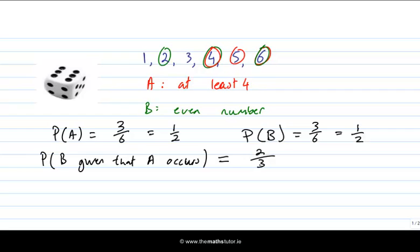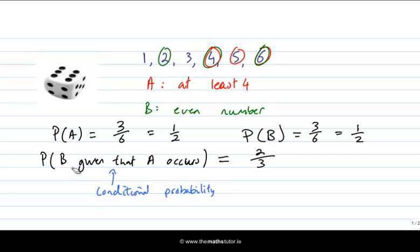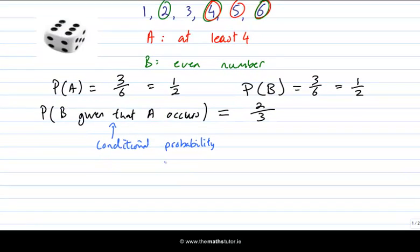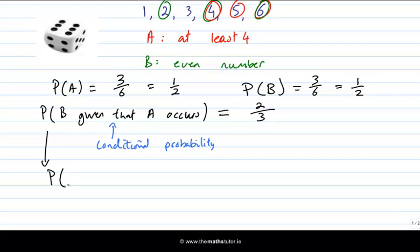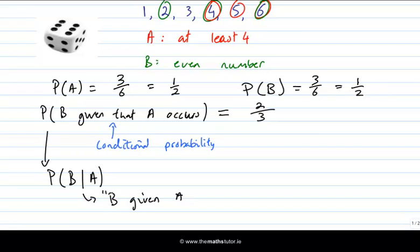This is a typical example of a conditional probability — the probability of an event conditional on the assumption that another event occurs. In this case, the probability of B given that A occurs. There's a common shorthand notation: instead of writing 'B given that A occurs,' we write the probability of B with a vertical line and then A. That vertical line is shorthand for 'given.'